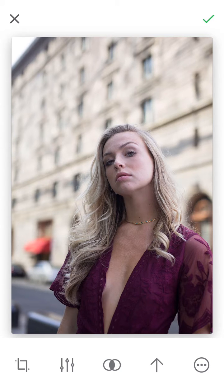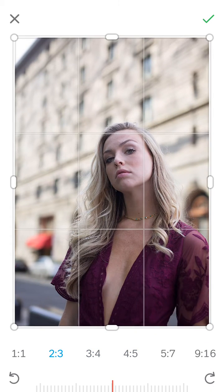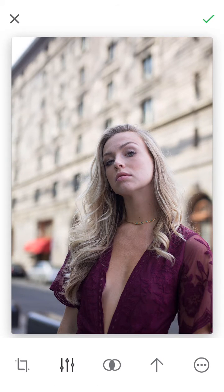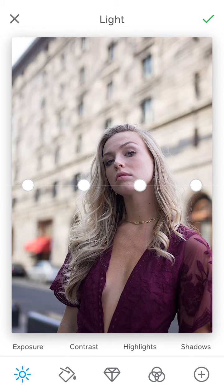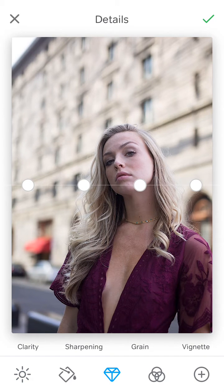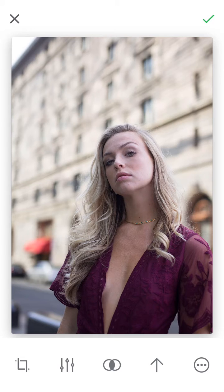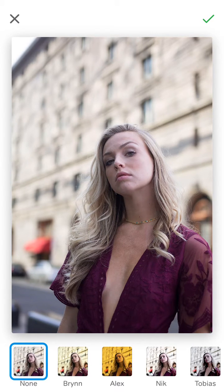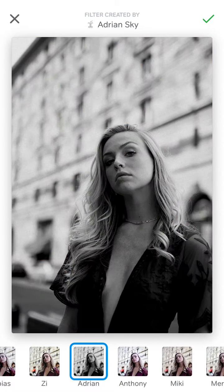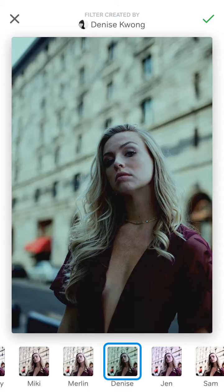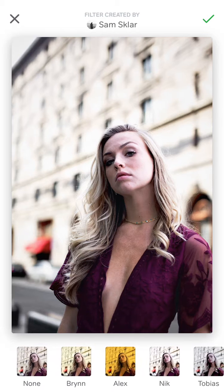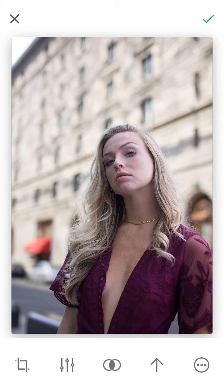There are a few icons at the bottom. The first one is for cropping photos — you can pick a few different ratios, but I'm not going to do anything there right now. The second icon is for adjustments: things like exposure, contrast, sharpening, clarity, grain, and tint — and that's my favorite part, which I'll come back to in a bit. The third icon is for filters, if you want to start with filters that people have already created. But I'm going to start everything from scratch.